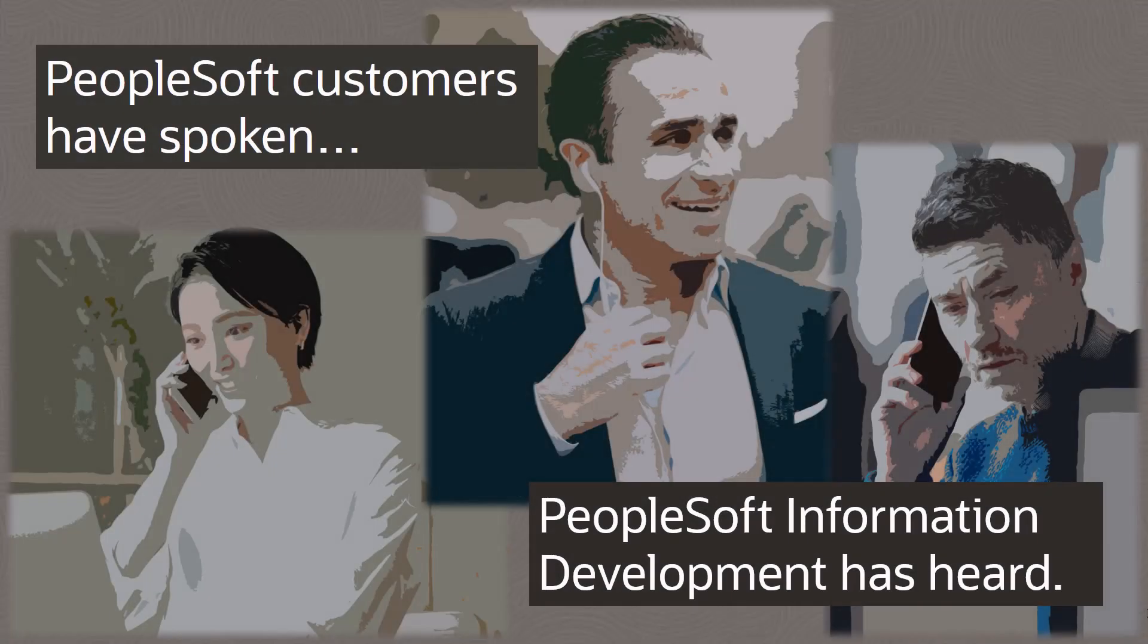The Oracle PeopleSoft Information Development Team creates the helpful assets our customers use daily, including the PeopleSoft Help documentation, PeopleSoft Video content, the Cumulative Feature Overview or CFO tool, release content, and the PeopleSoft Information Portal.